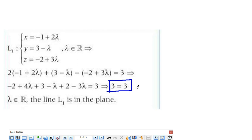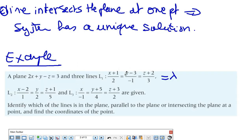If lambda equals a specific value like 3, it means there is an intersection. You could also compare the vector director and the normal: the vector director is (2, 1, −1) and the normal is (2, −1, 3). If the dot product equals zero and there is no common point, it means the line is parallel.